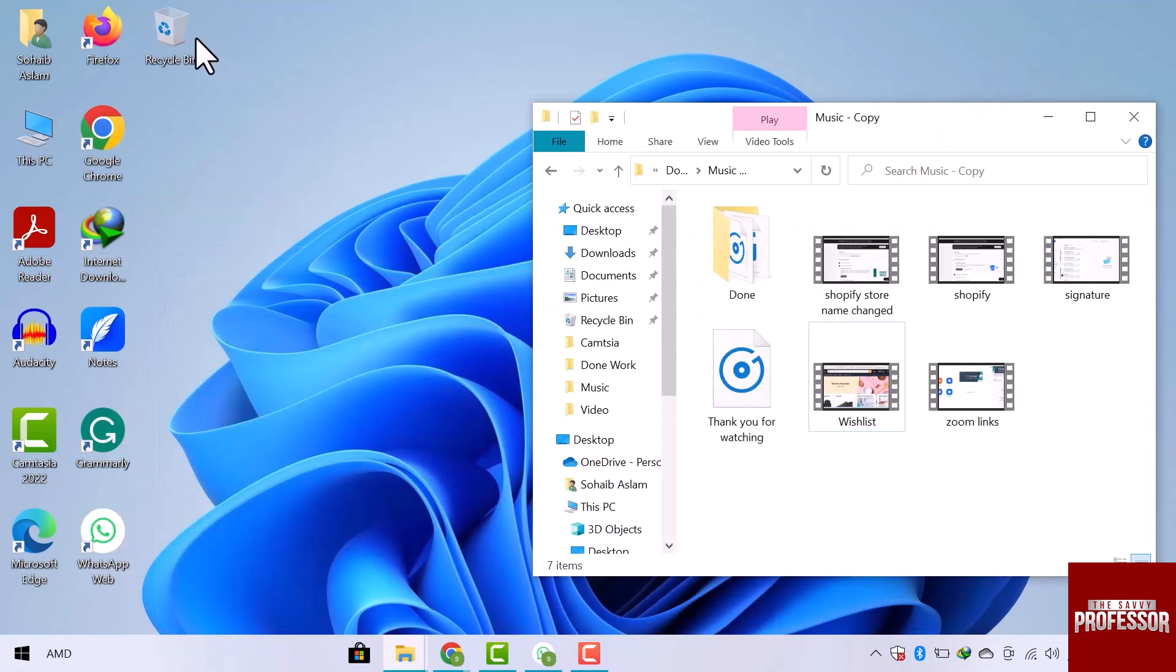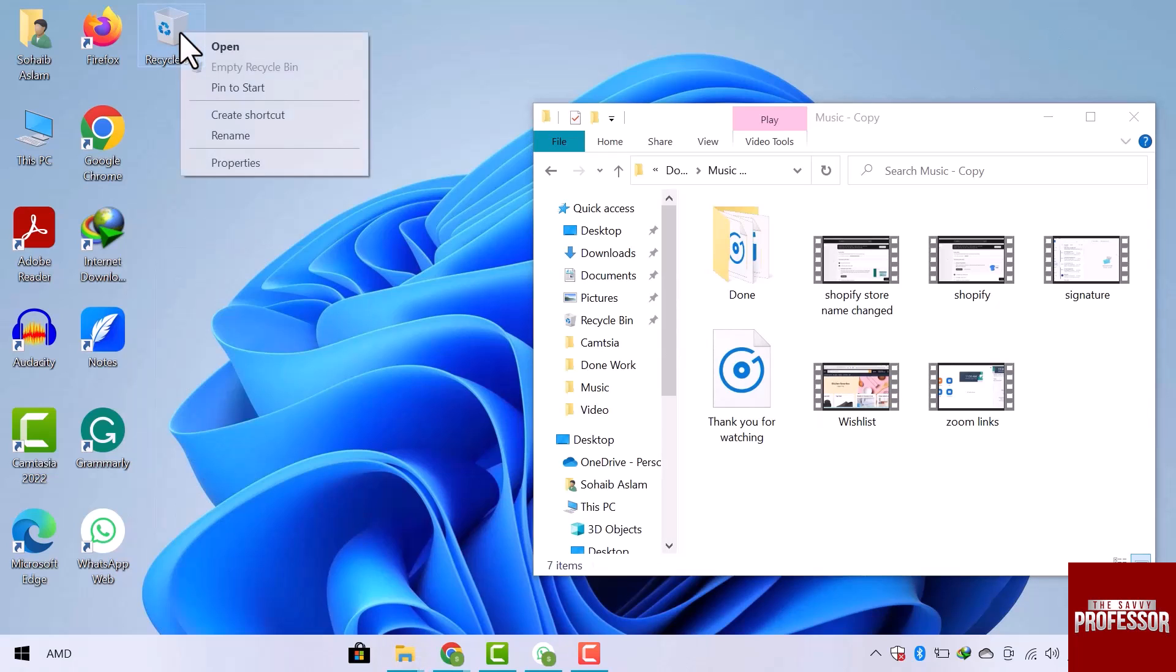To stop this automatic deletion, I will simply right click on the recycle bin icon on the desktop and then go to the properties option from the bottom of the drop down.